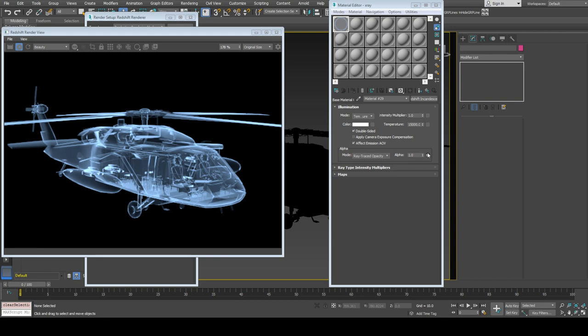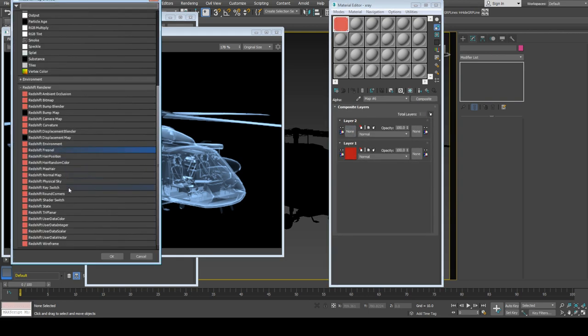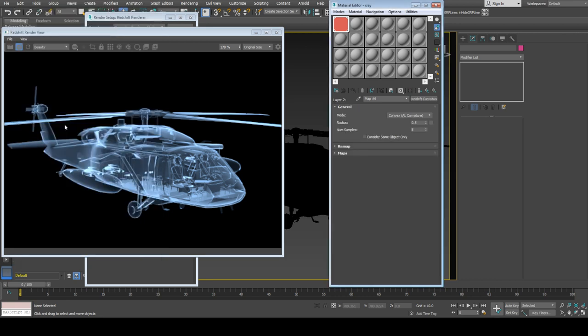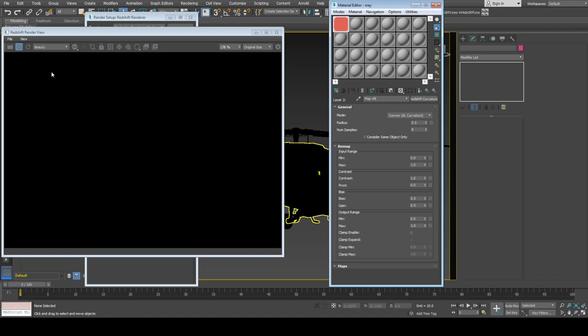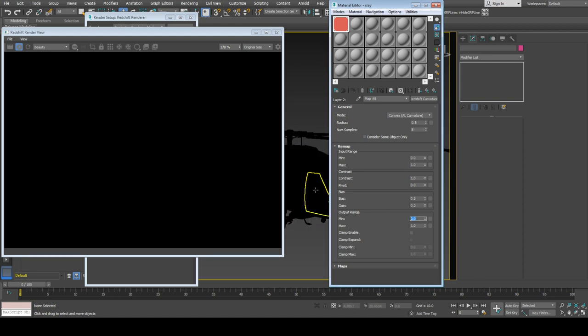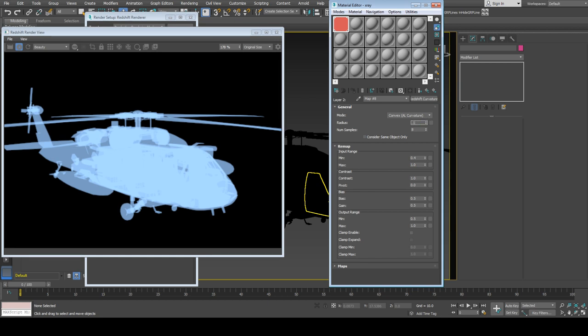The second map I'm using is curvature map, which is very useful. As you can see, it turns out completely black. I'll change output range to 0.5 and input range minimum to 0.34. You can play around with radius and contrast.